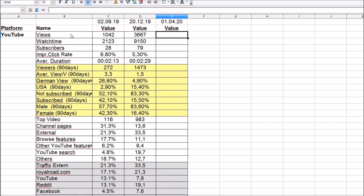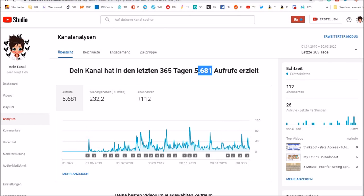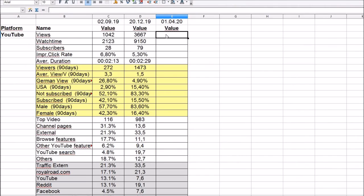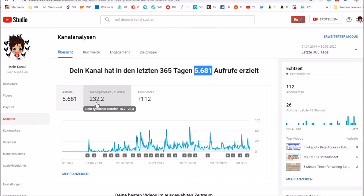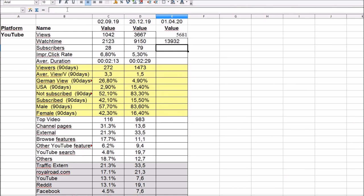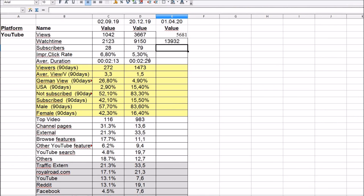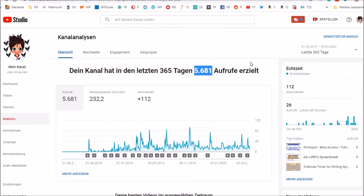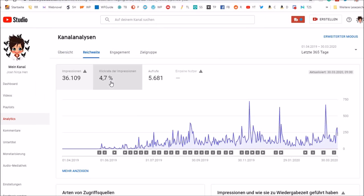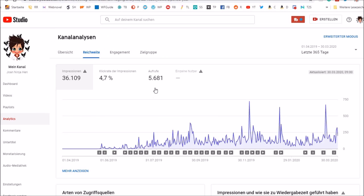Let's start with YouTube. These are the lifetime stats. Maybe this was in minutes. Subscribers 112. Impression click rate. Average duration.